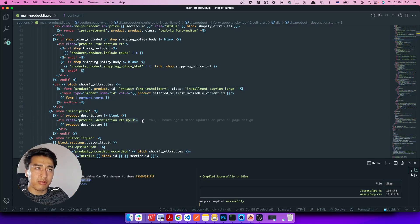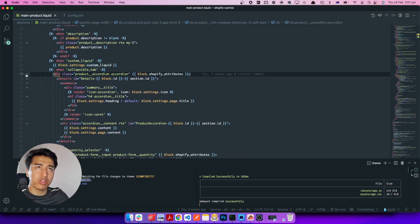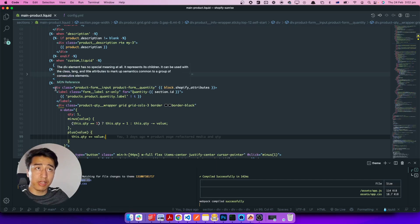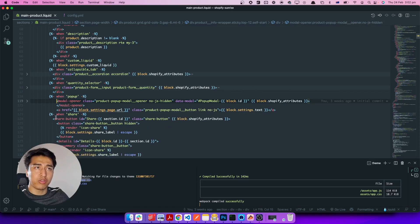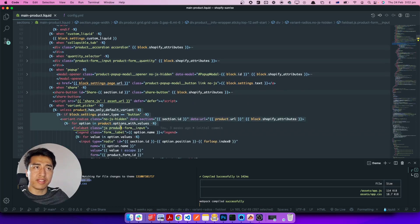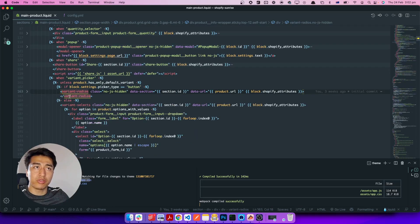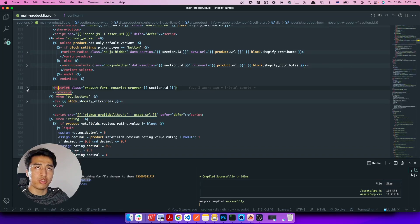Next up is the description — I added just a little bit of margin top and bottom. This is the custom liquid code, this is collapsible. For now I'm not going to touch it; we will write our own custom one. This is the product quantity selector — we have written this but I will come back and refactor it in future videos. This is the popup and each of them are like forms. This is the variant picker — we will come back to this, it is very important.